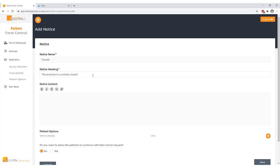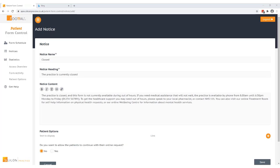Then we have notice content which is where I'll type the content and the message that the patient will see, which could look something like this. We've also got some formatting options here so we can format our text. We could make some text bold if we want to or even add a link.